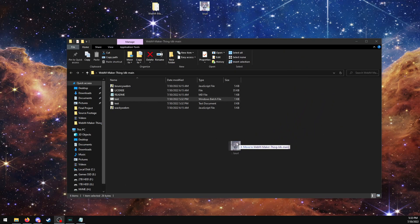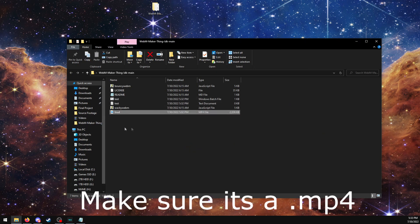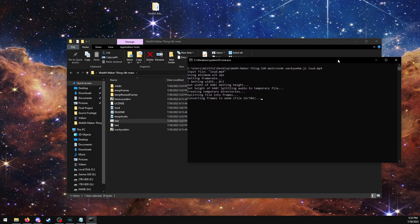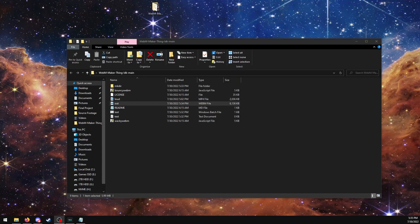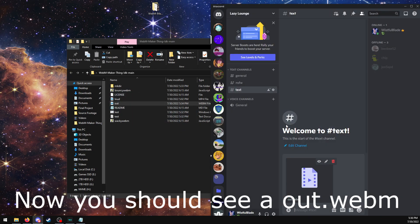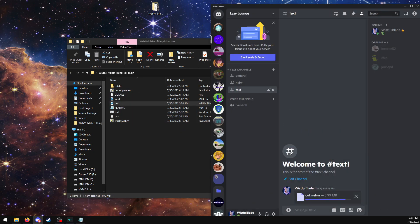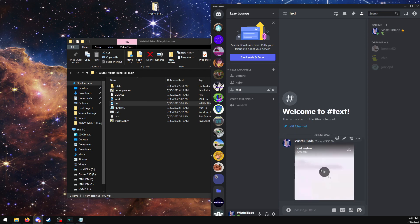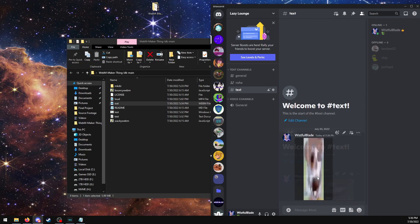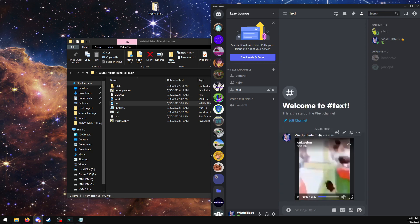Now drag your video file — make sure it's an MP4. And run your .bat file. It will take a minute depending on how fast your system is. You can then drag it to your Discord or wherever you want. That's how you make these resizing images.